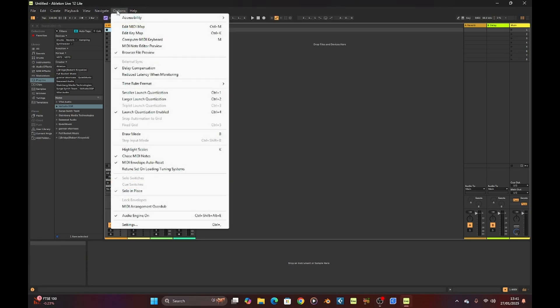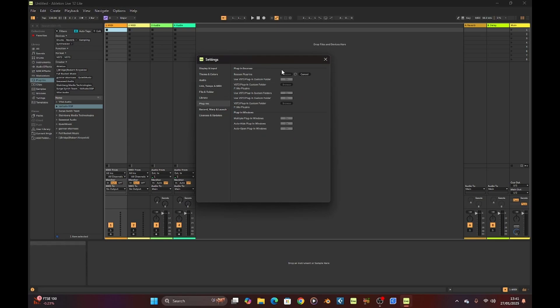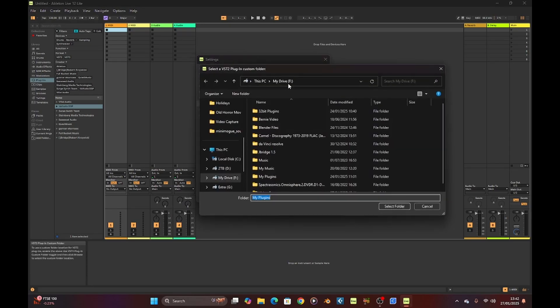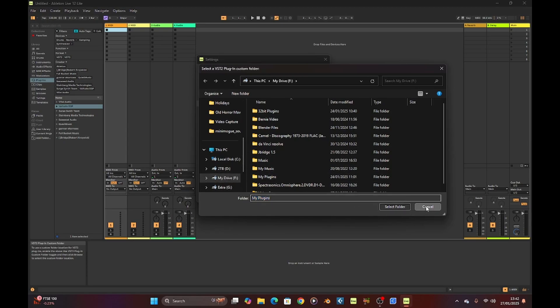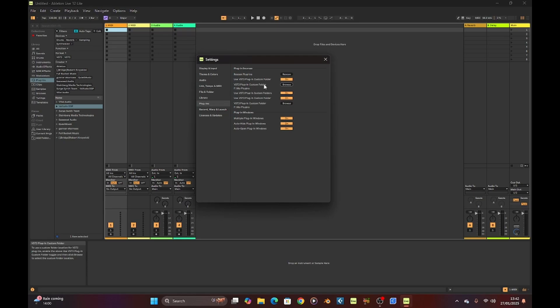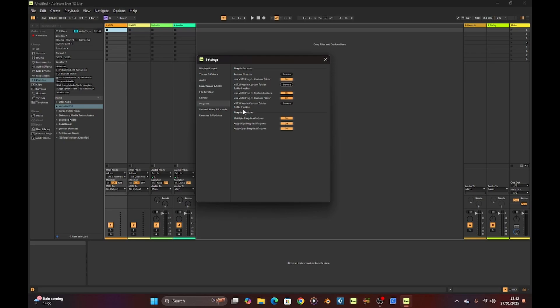Just quickly I'll show you where you go to sort out your plugins. Click on options settings and then look down till you see plugins. At the top it says use VST plugins in custom folder, so if you're using a VST you can switch that on and browse to wherever you're putting your VST downloads. I've set mine up to go to an F drive which is an extra drive in my machine. Same for the VST threes, you can do exactly the same thing.